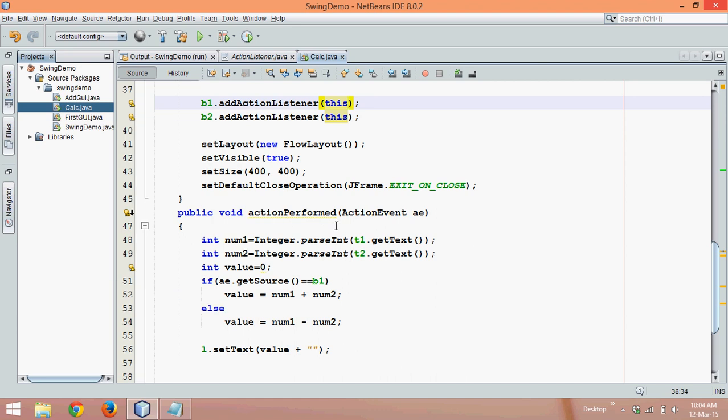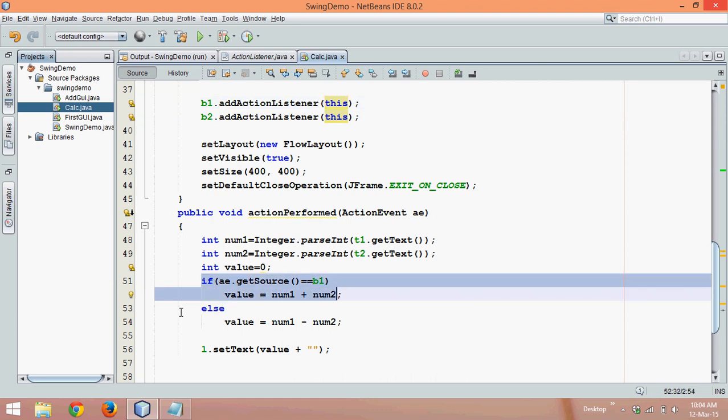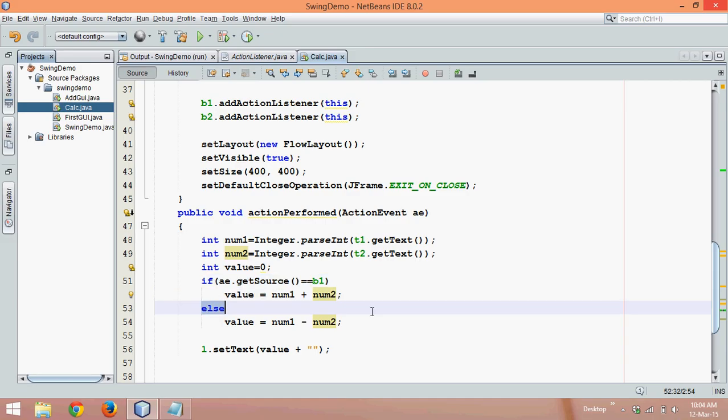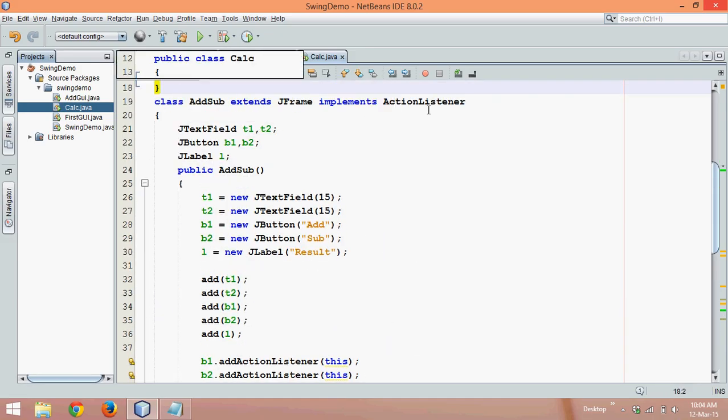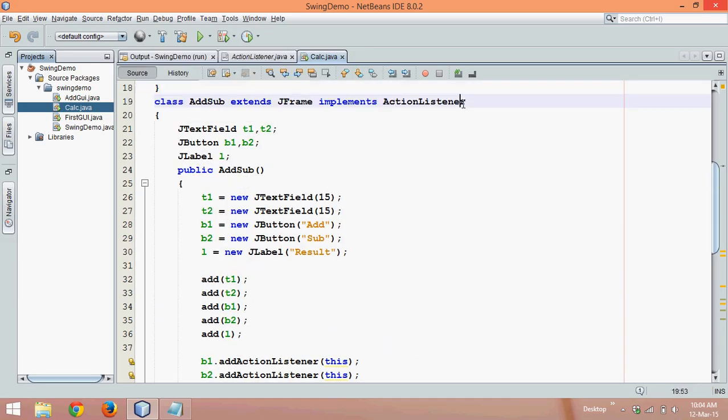Now in this video we will see how to add two numbers and how to subtract two numbers without using implements action listener.